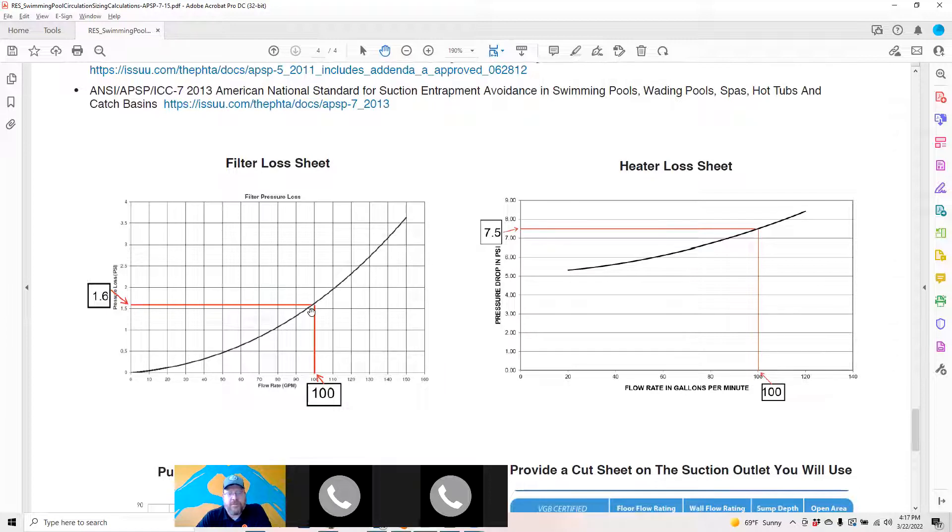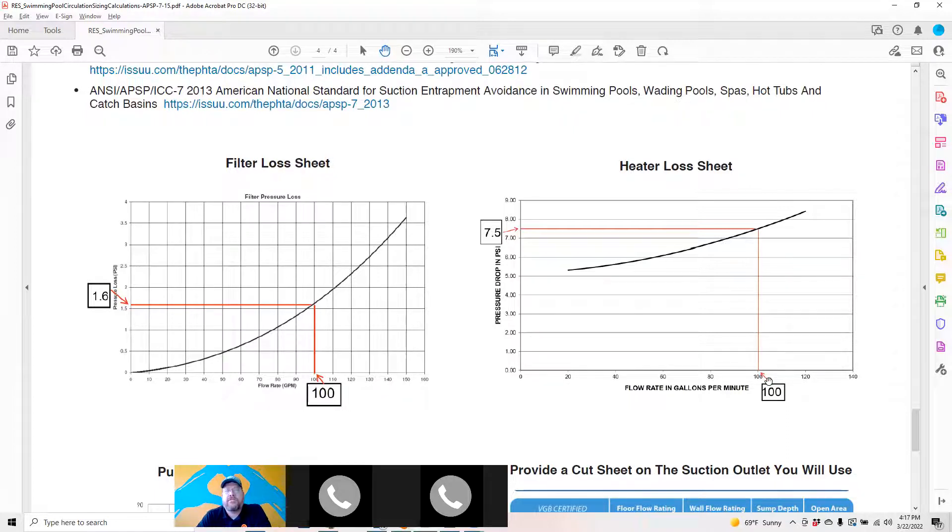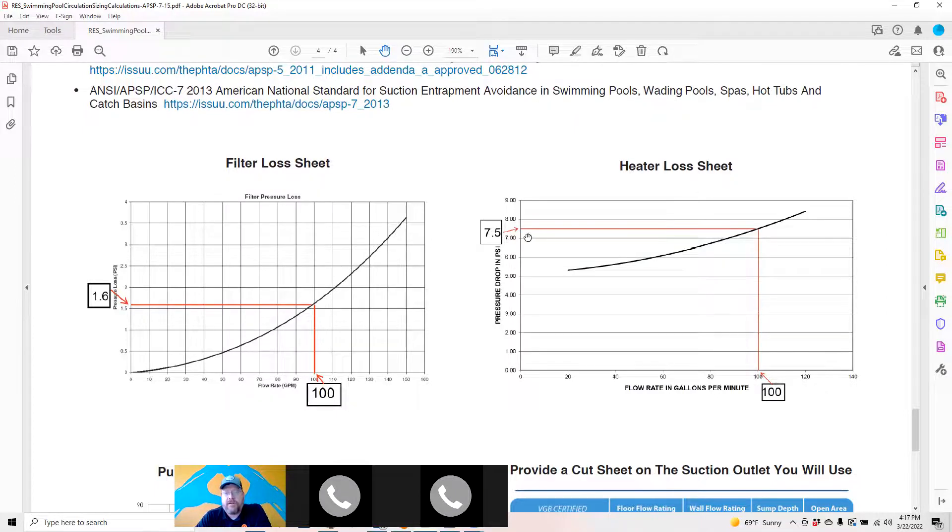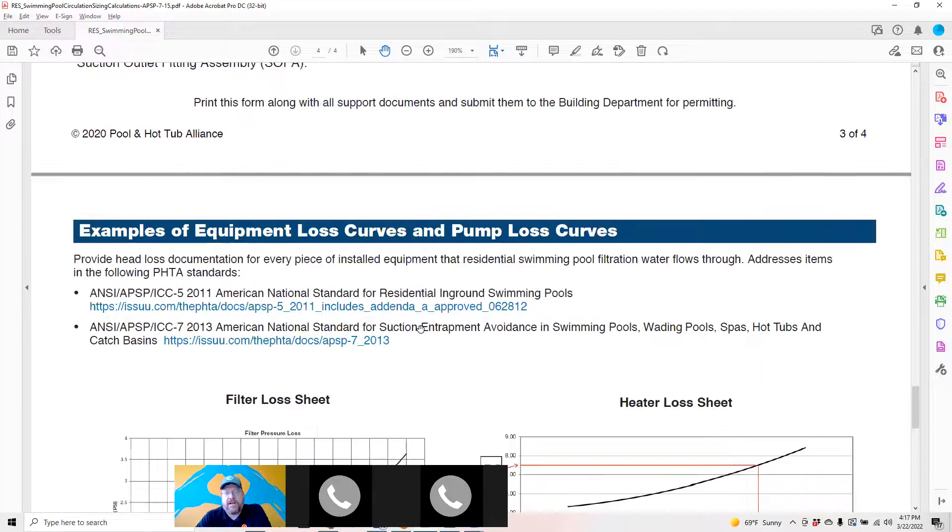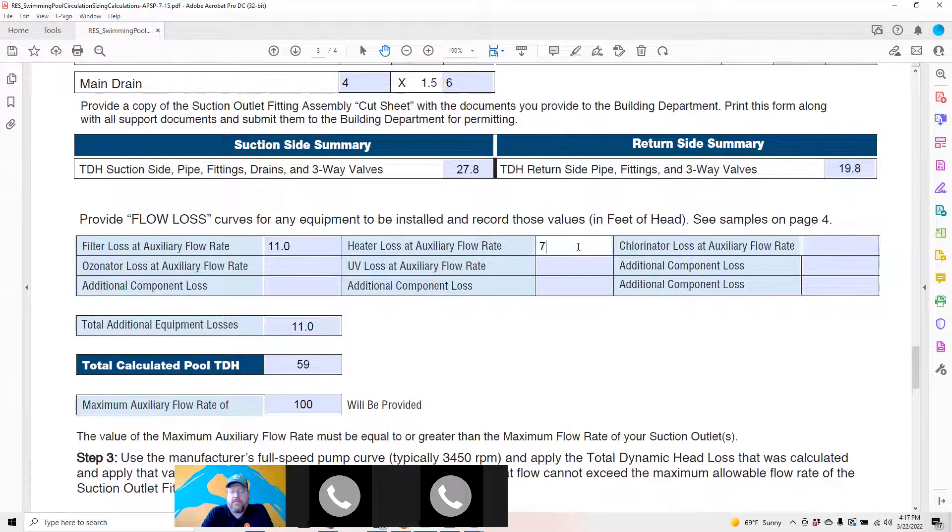At 100 GPM you go up and over, you're going to lose about 1.6 on this particular filter. Same with the heater. If you're doing the calculations for your spa in heater mode, you find that it's going to need 100 GPM, you're just going to take seven and a half feet of head and put those as needed.